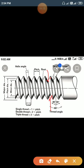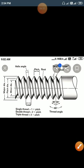Define left-hand threads: a thread which advances into the nut when turned in an anticlockwise direction is known as a left-hand thread. A thread which advances into the nut when turned in a clockwise direction is known as a right-hand thread.